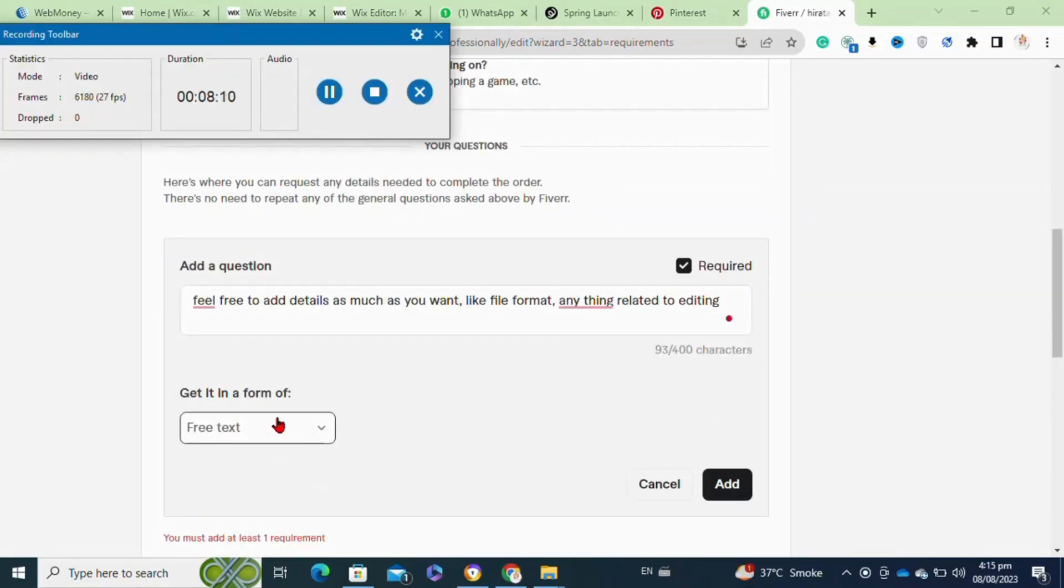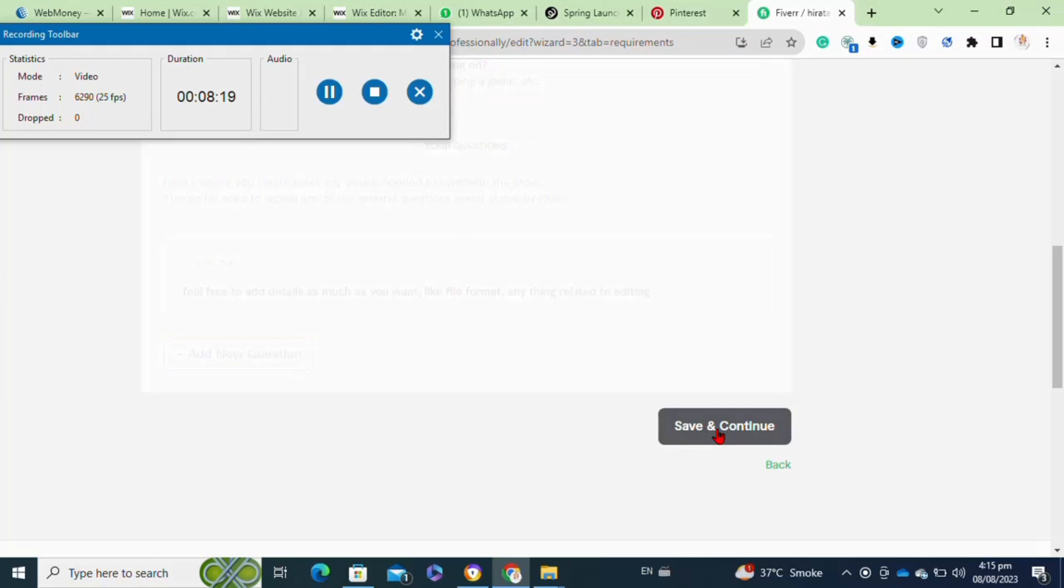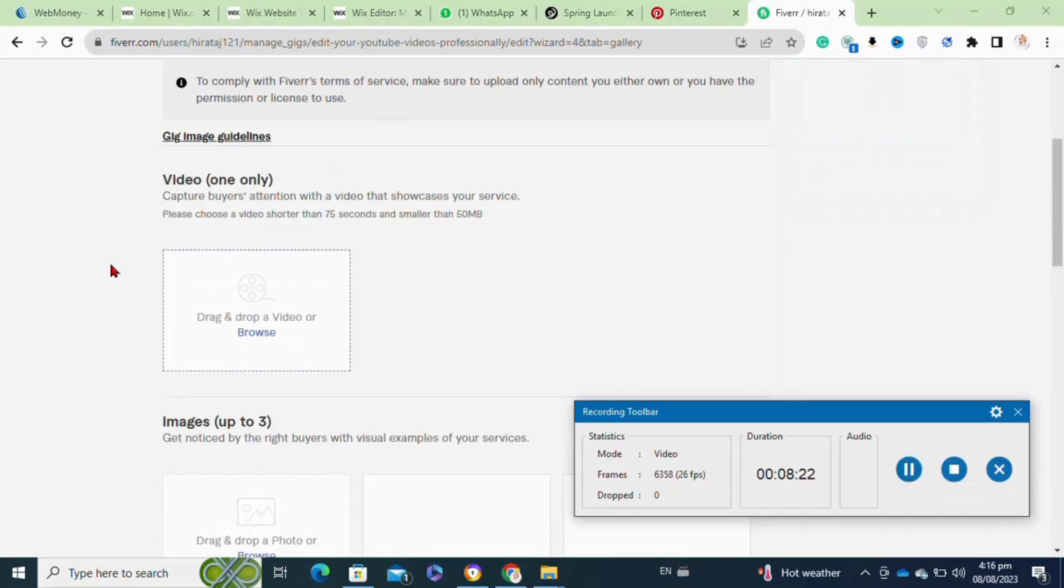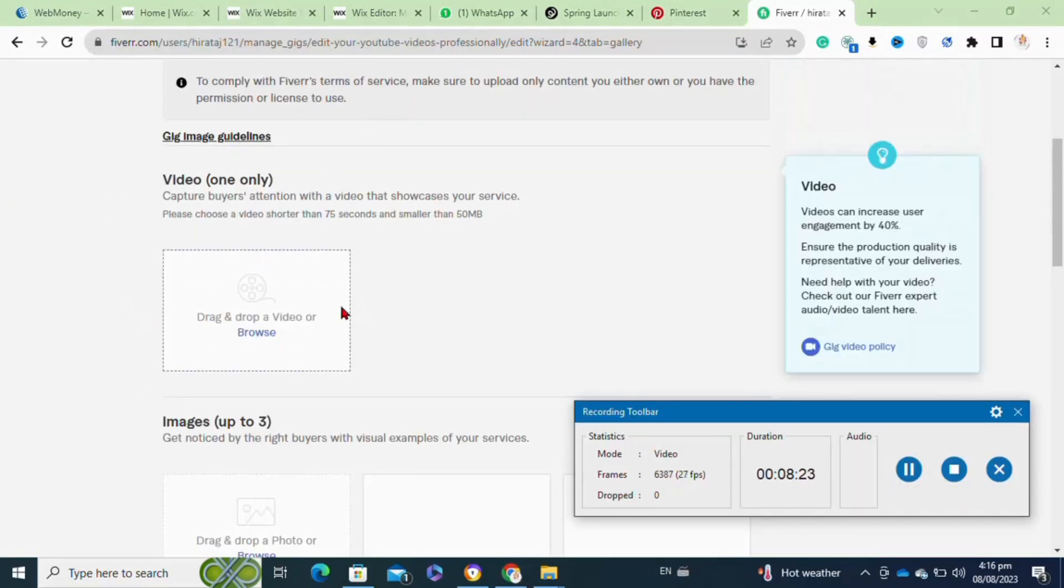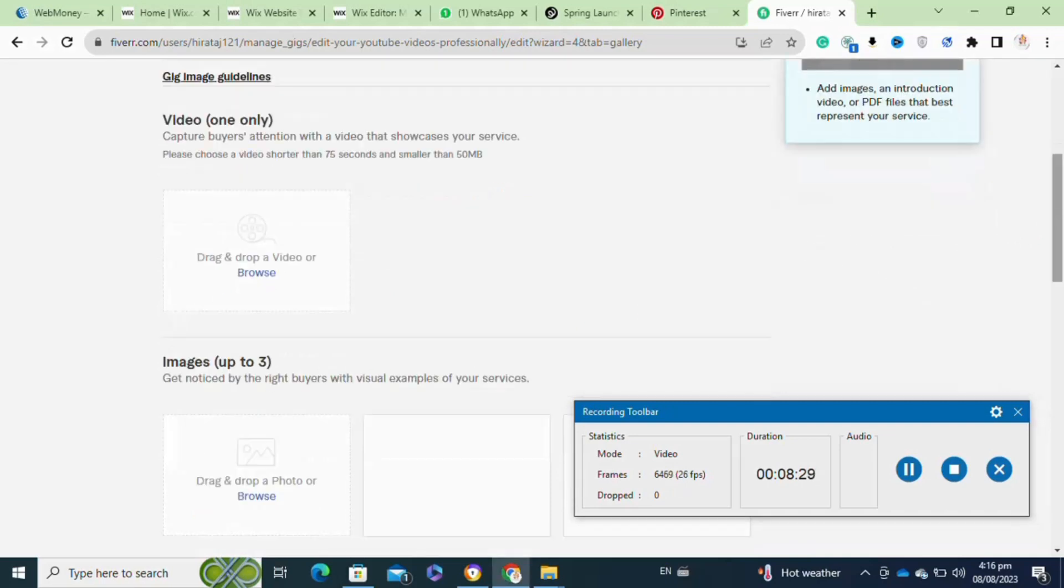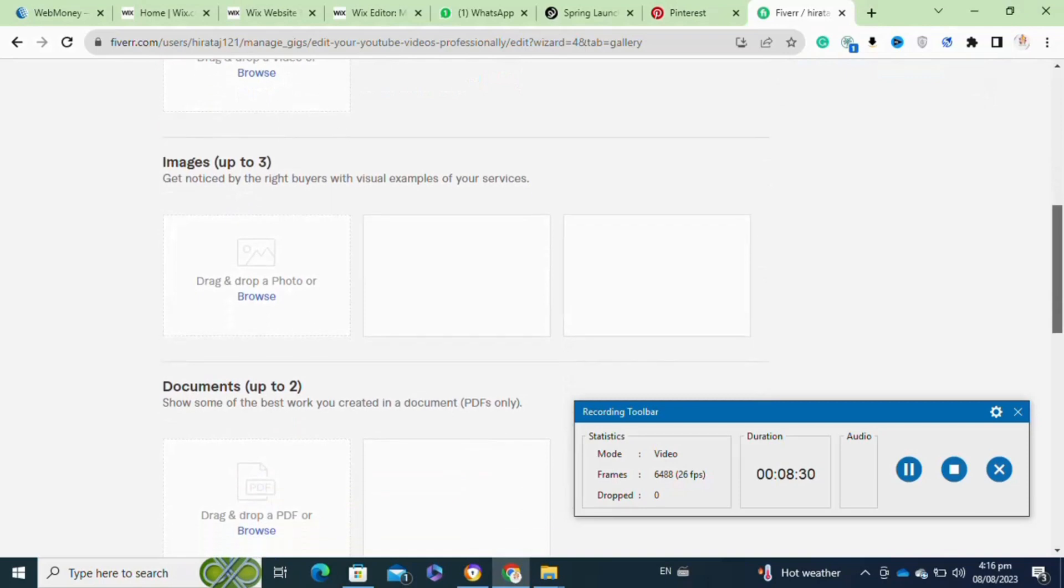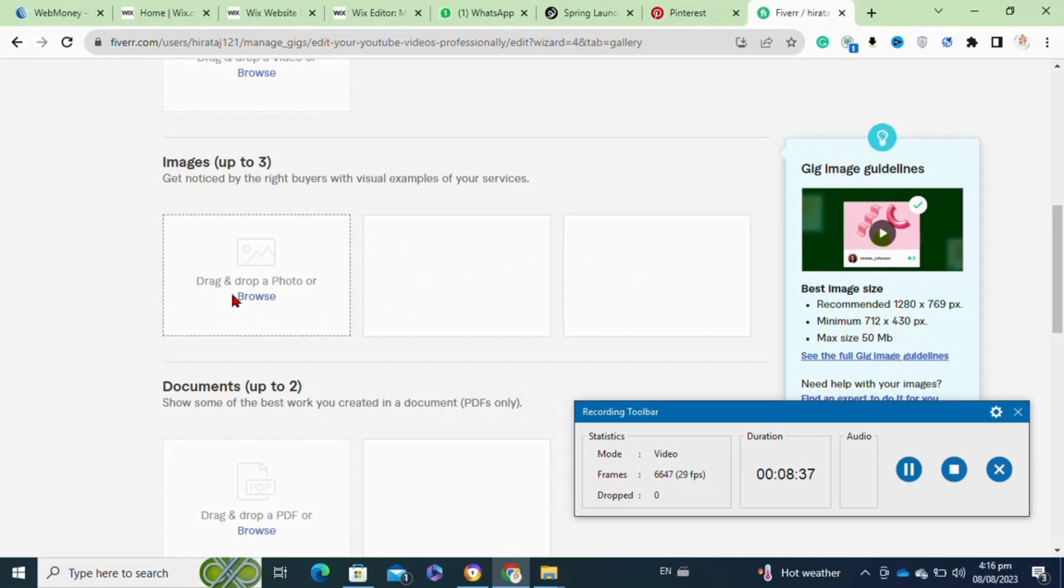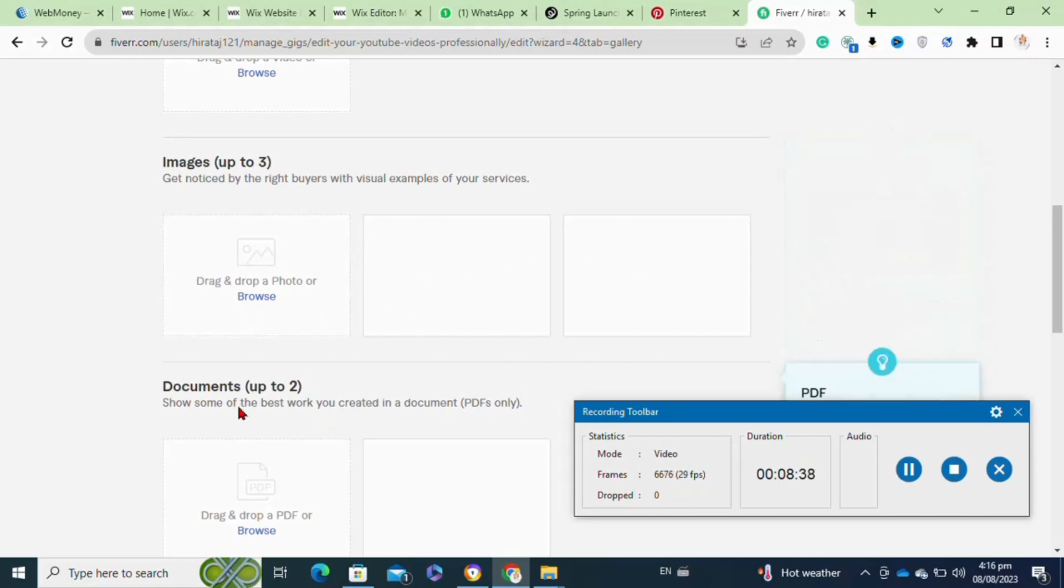Then click on the add option and then click on the save and continue. Now at this page, you have to add the video that you have created, or you can also add a video of yourself describing your services in detail. In this section, you have to enter the images.